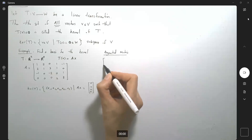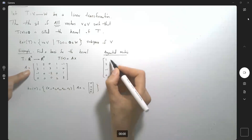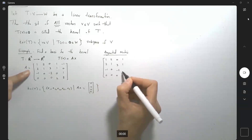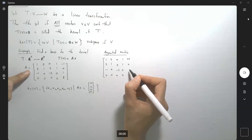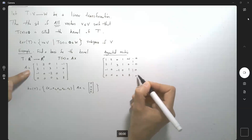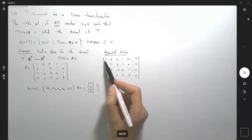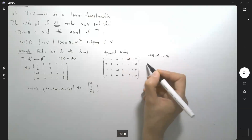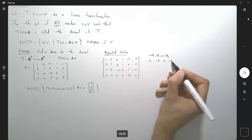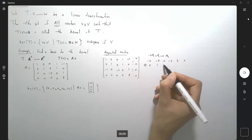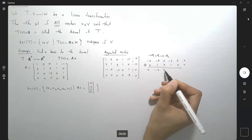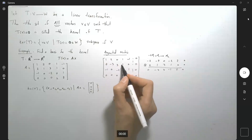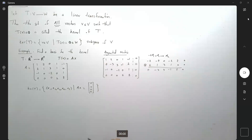Setting up the augmented matrix — basically copying down the whole thing again. It's good practice; don't skip steps, that's how we learn math. We multiply the first row by negative 2 and add it to the second row. So negative 2·R1 plus R2 gives the new R2: 0, negative 3, 3, negative 1, 2, and 0.